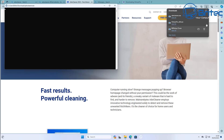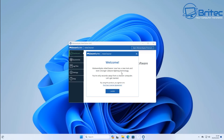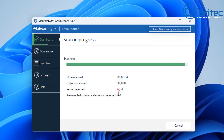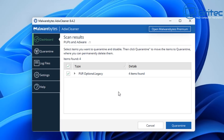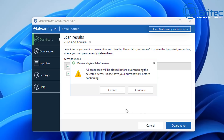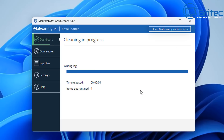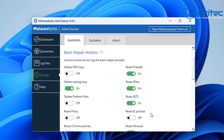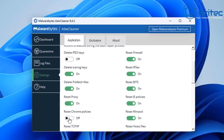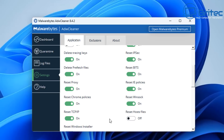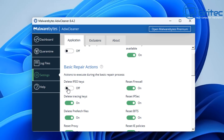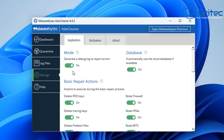ADW Cleaner is owned by Malwarebytes and it will find any sort of PUPs or other stuff on the system. Run it — you can see it's already detected four items. In the Settings there are fixes we can do: reset the firewall, reset IPsec, IE policies, Winsock, and proxies — all the sorts of settings that get changed by malware — as well as reset the hosts file. We're going to check all of this and run a scan which will delete anything found and run those fixes for us.